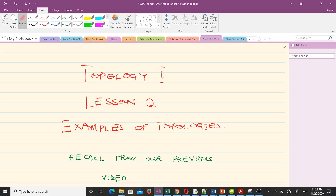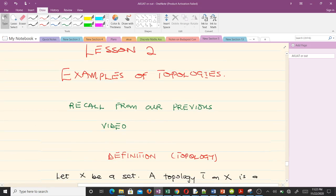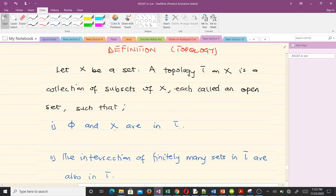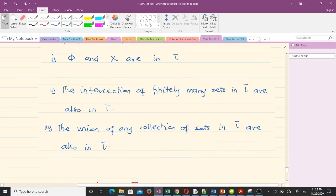We'll be finding out whether a given collection of subsets is a topology or not, based on the three conditions we discussed previously. Recall that we defined a topological space as follows: let X be a set and a topology tau on X is a collection of subsets of X, each called an open set, such that these three conditions are satisfied: the empty set and the full set X are in tau; the intersection of finitely many sets in tau is also in tau; and the union of any collection of sets in tau is also in tau.